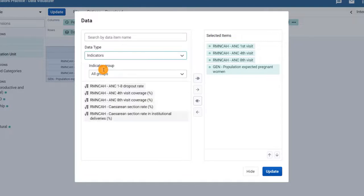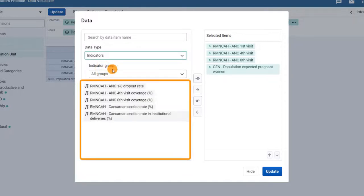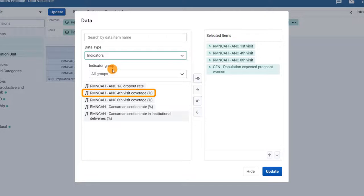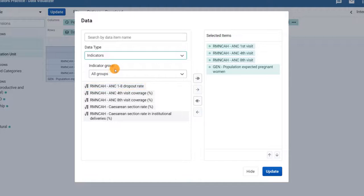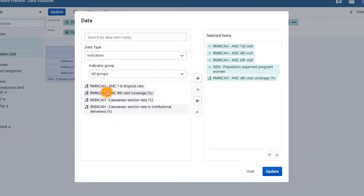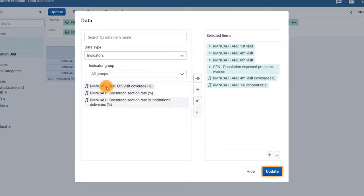Here you should see the indicators you created: RMN-CAH ANC 4th Visit Coverage and RMN-CAH ANC 1-8 Dropout Rate. Add both of these indicators by double-clicking on them and then click on Update to update the table.